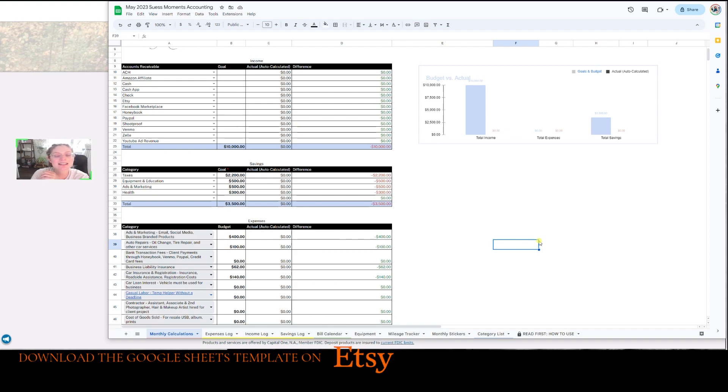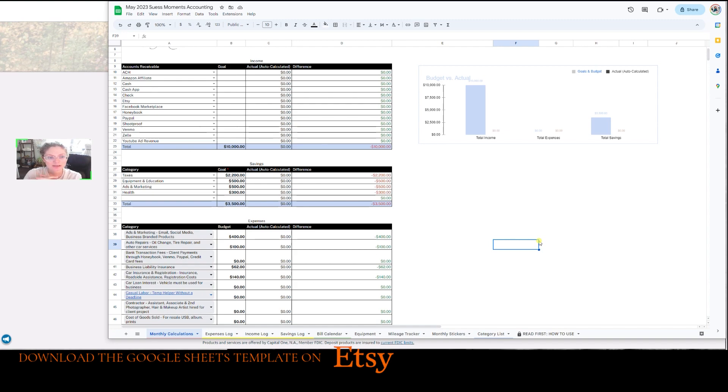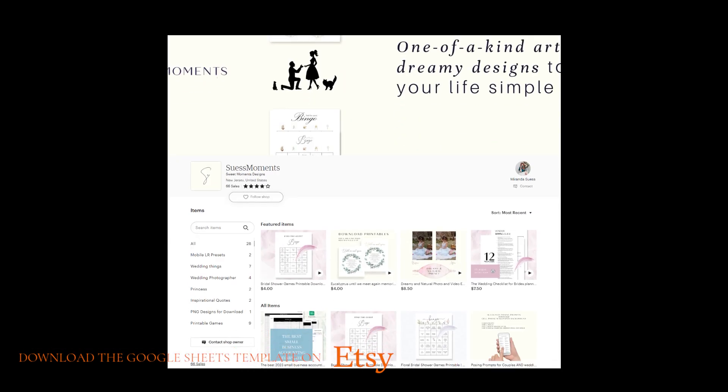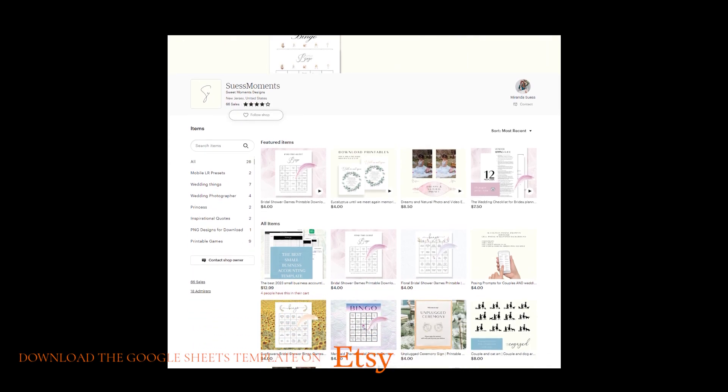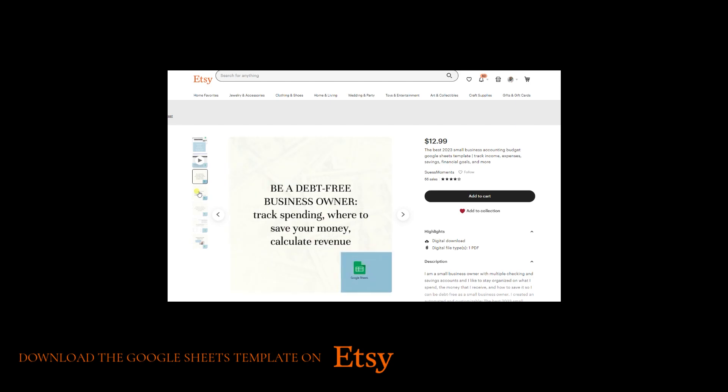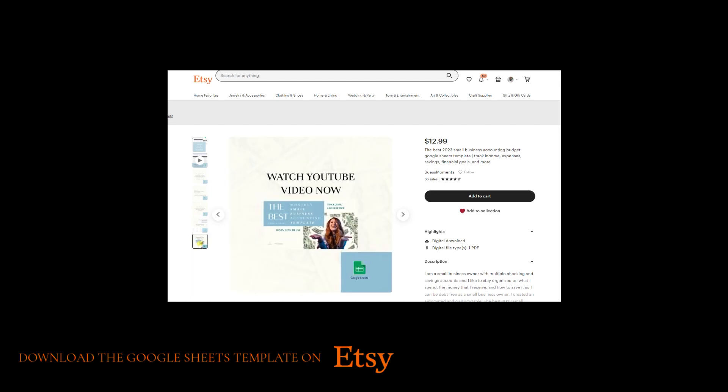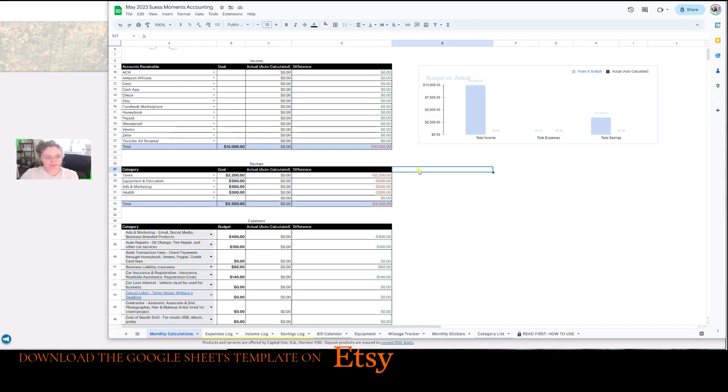And this is a template that I created and I'm going to walk you through it. I'm going to do my May 2023 accounting right now. So basically once you download the template on Etsy, which is linked below, you can order it there for a very small price. You can go ahead and get started and walk along this with me on this journey, or you can just see how this works and then decide if you're going to order the template or not.